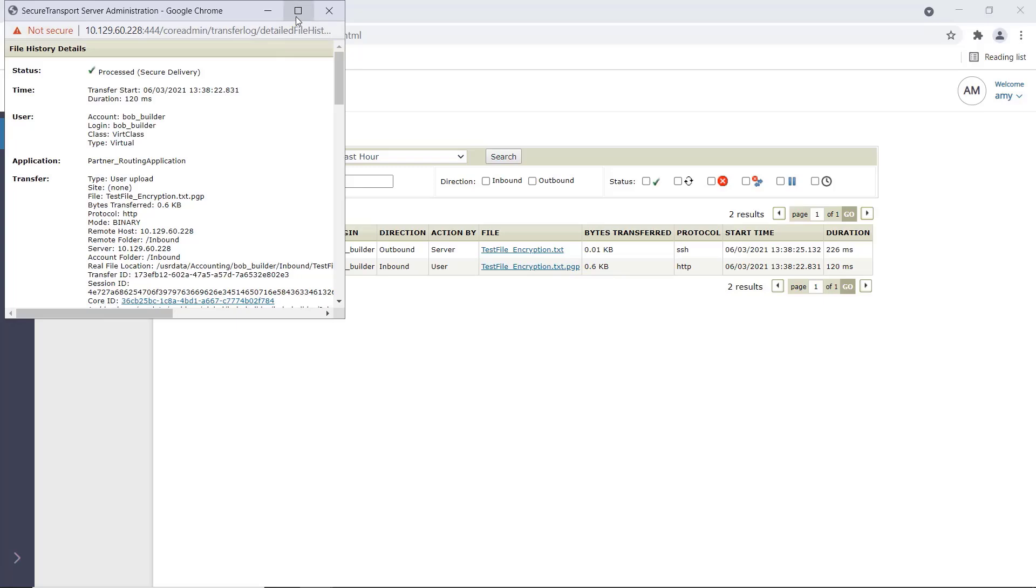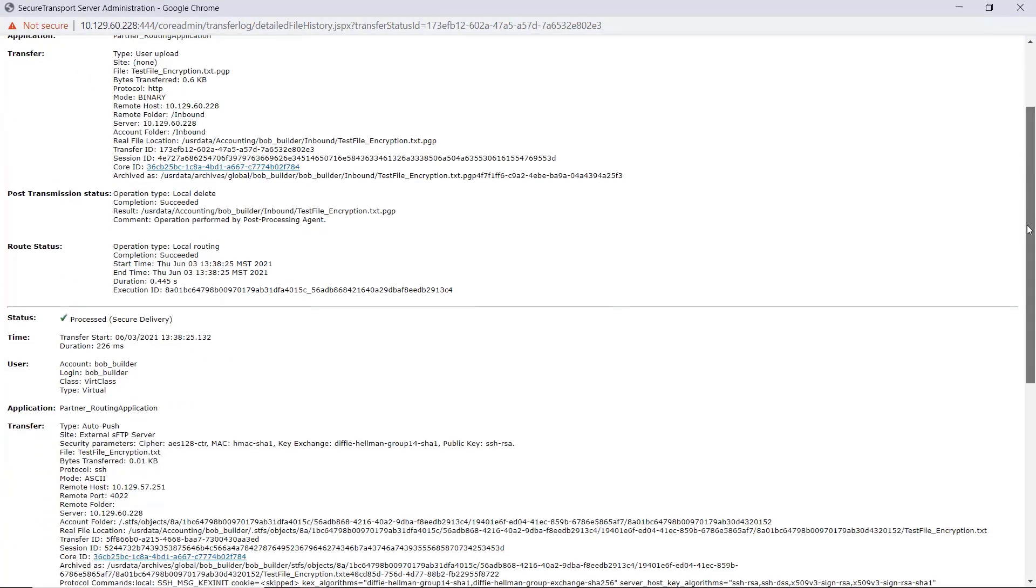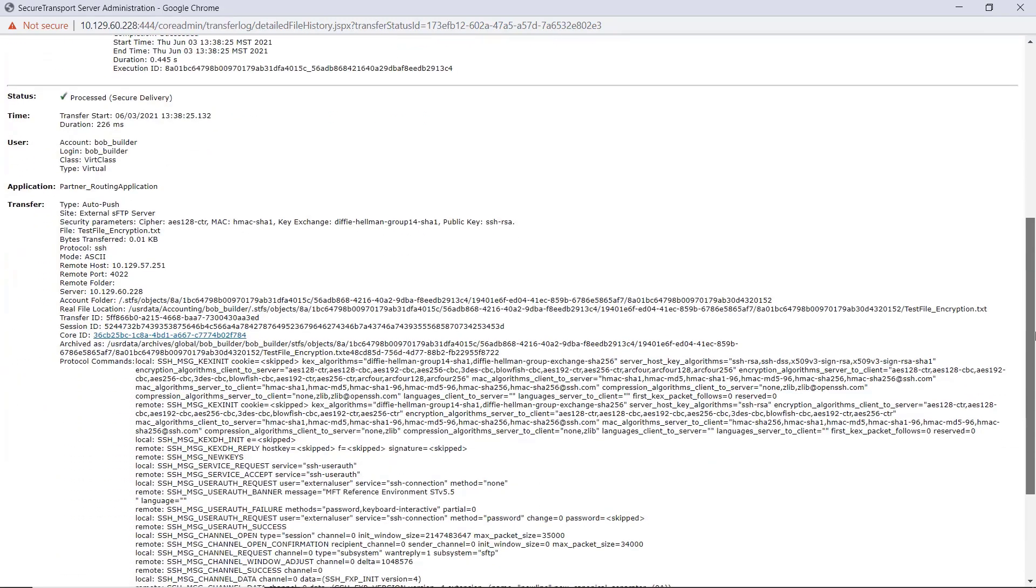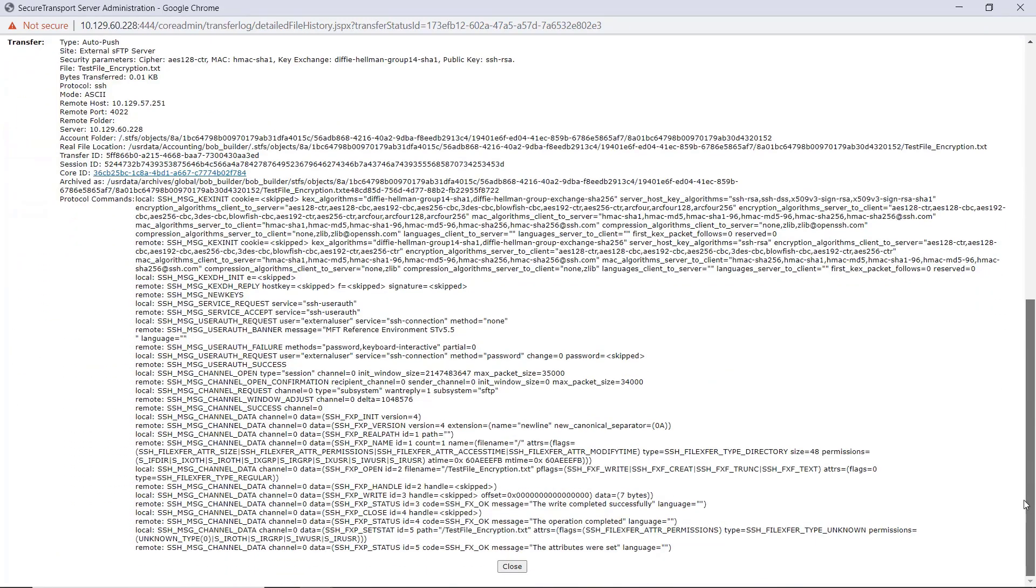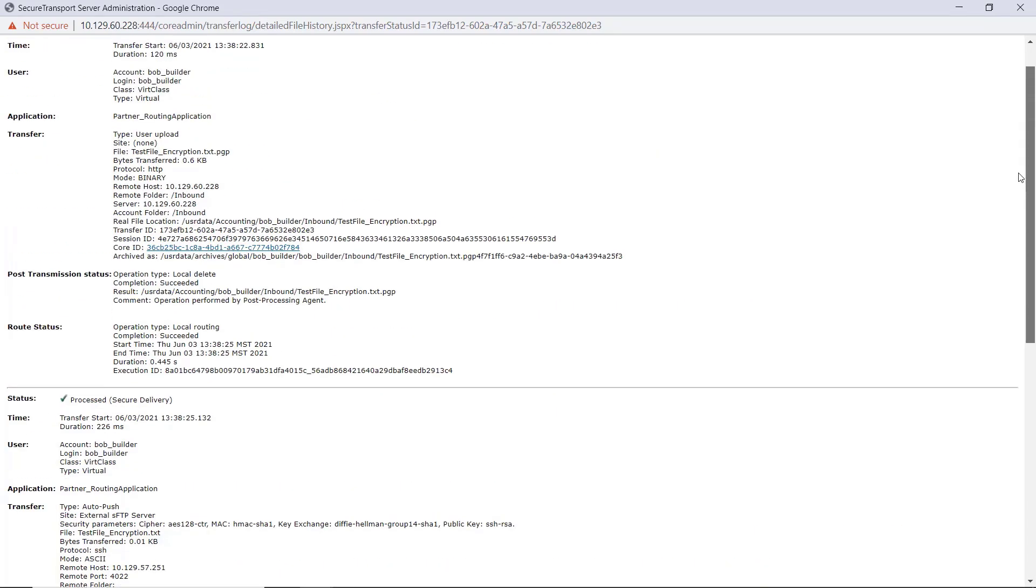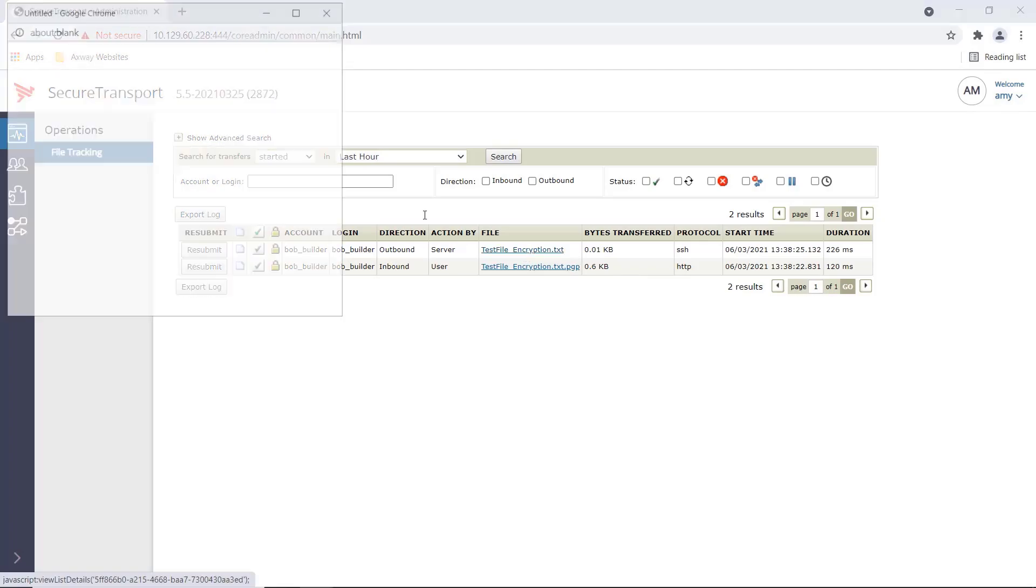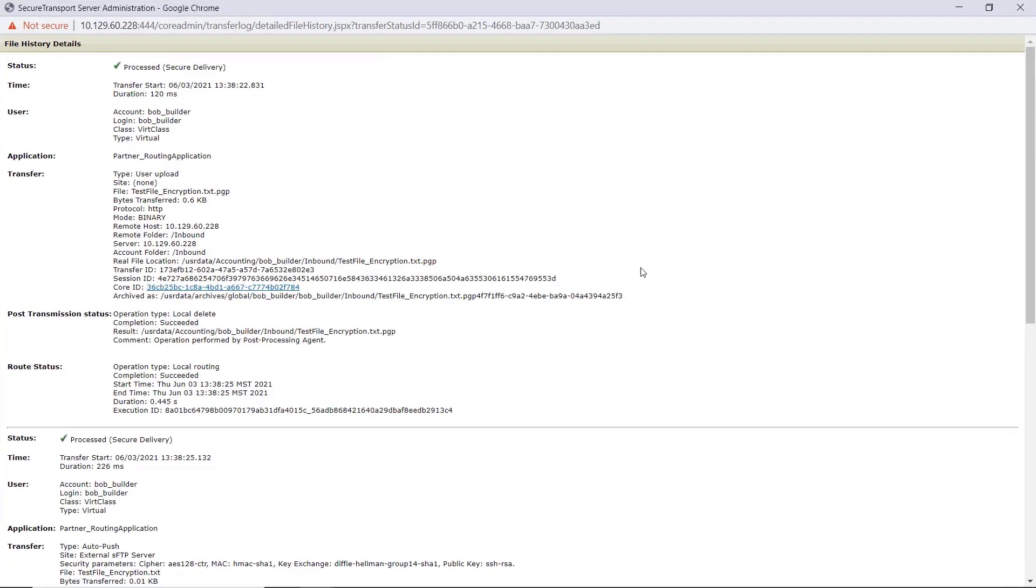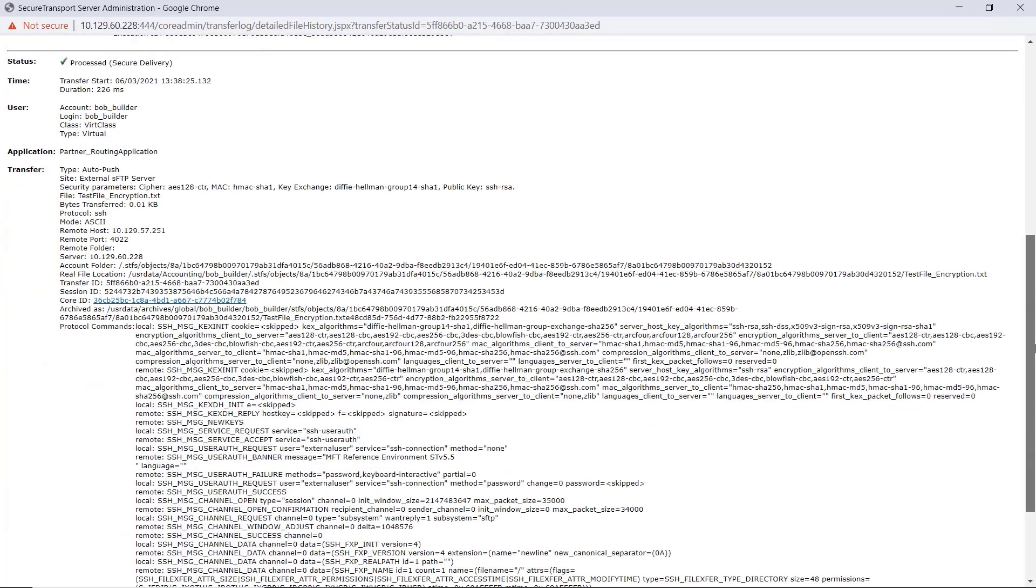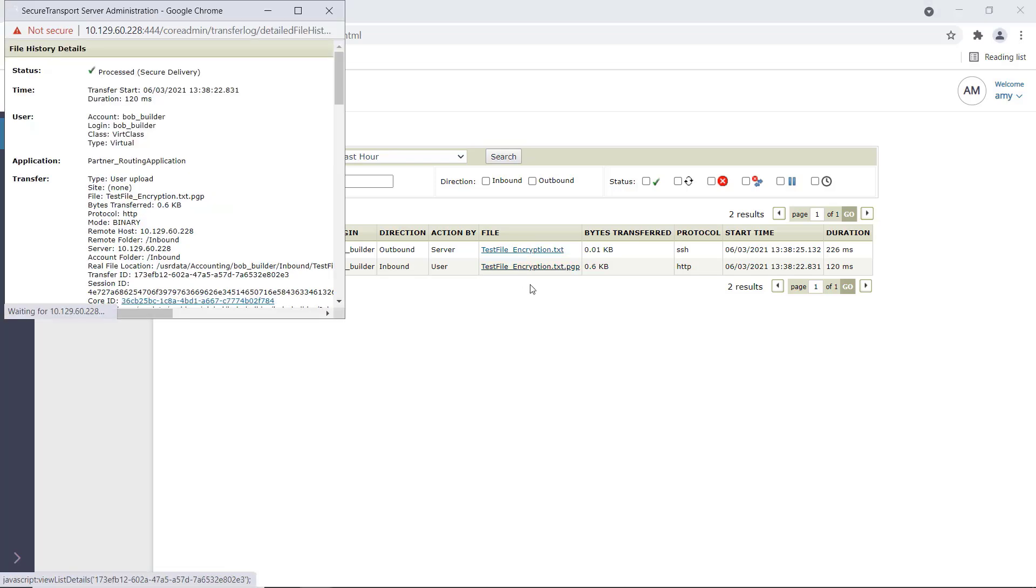As we expand on the inbound steps, we can observe the technical details of the file ingestion. The PGP decryption step is also included in this view. We can also view the outbound step wherein the PGP decrypted file was transmitted to the external server. As you might have observed, this is a very technical oriented view in terms of the information presented. However,